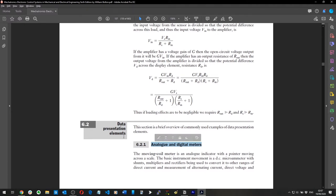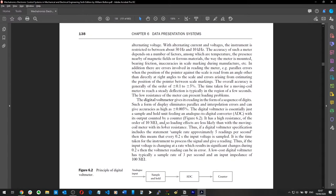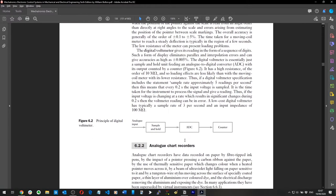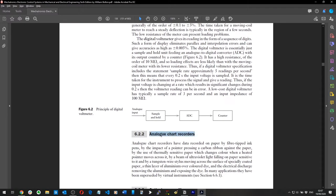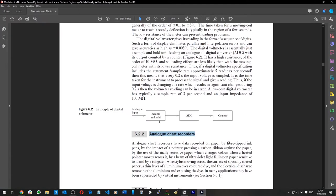When you don't understand something in detail, you can go up a level of abstraction. Instead of trying to define what analog and digital meters are, I go up a level and define examples of data presentation elements. It seems like I know what I'm talking about, and I know examples even if I don't fully understand what they do.